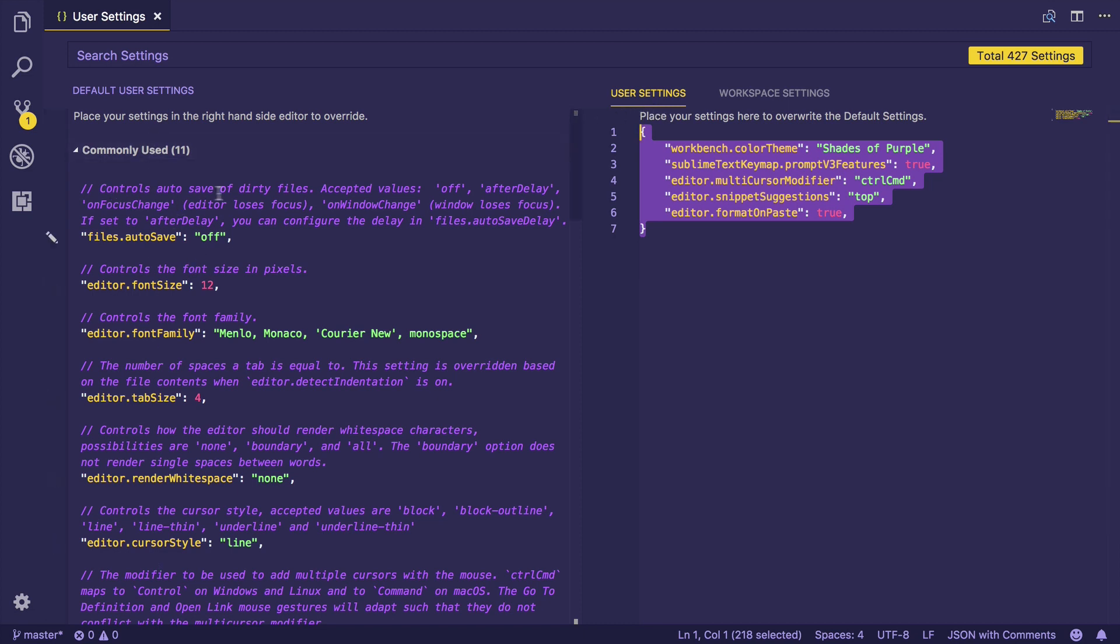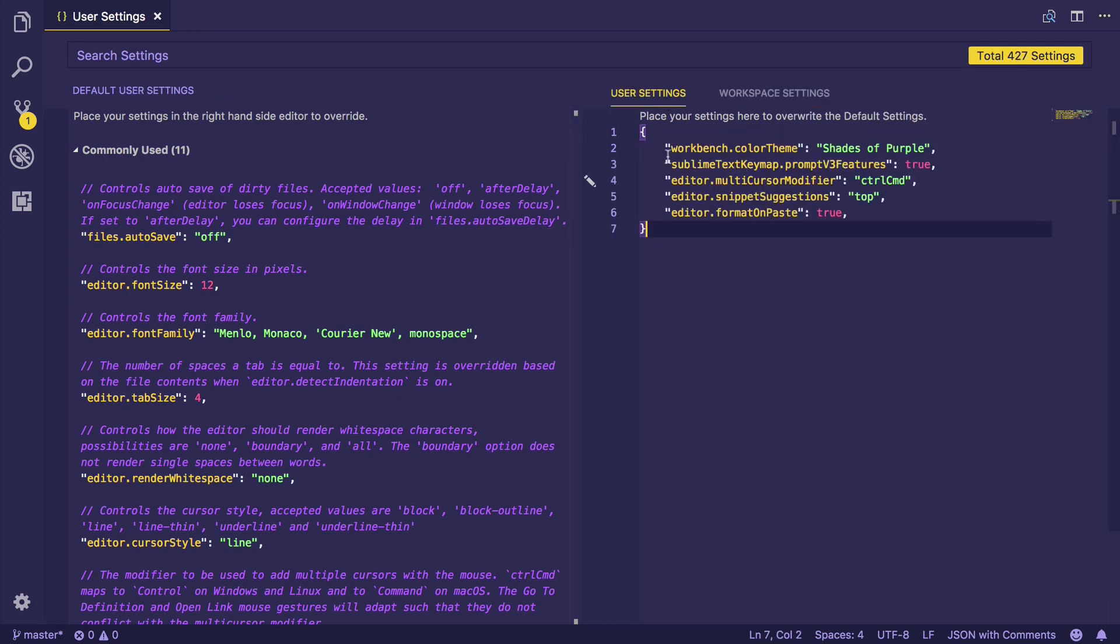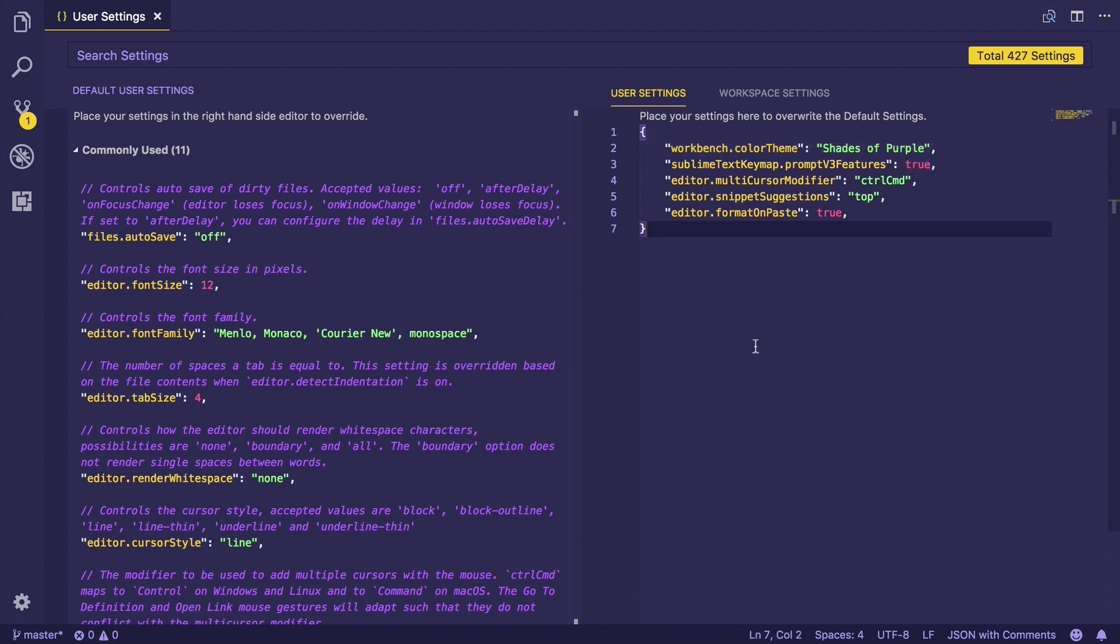You can also set workspace settings related to your particular project. You can see all of these keys are strings, which means this is a JSON file. It can have different values, for example strings, booleans, and what Visual Studio Code actually makes it really easy for you to change these settings.